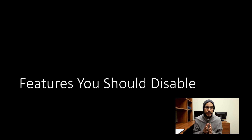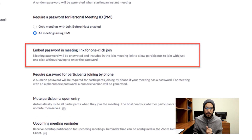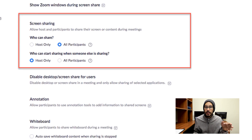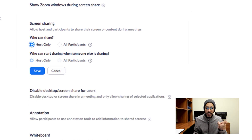Here are some Zoom features you should disable. Within the settings, locate 'Embed password in meeting link for one-click join' and disable it. The next one is screen sharing — by default it is set to all participants, so change it to host only and click save.